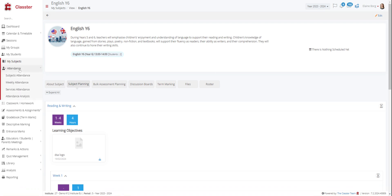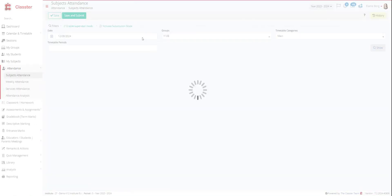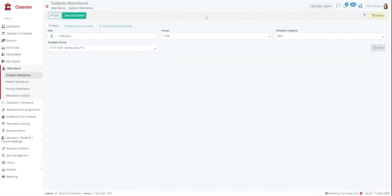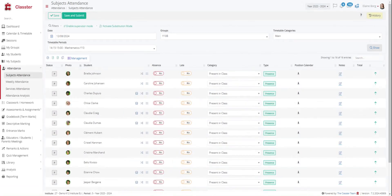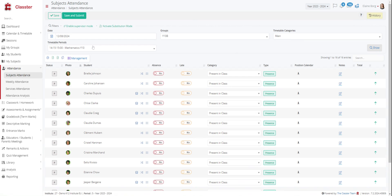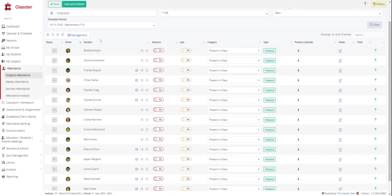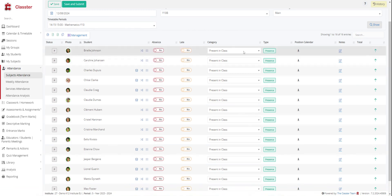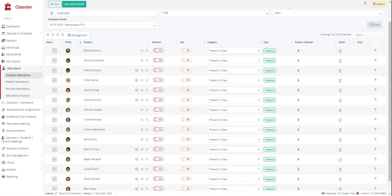Then we have the attendance tab. You can manage absences for selected subject of a group on the selected date. For example, here we have this date, 12th of August in this group, year 10b. And we have chosen the mathematics group. So you can see here the name of the child and you can choose if he was absent, late or otherwise his presence. You can also take some notes here if you want.